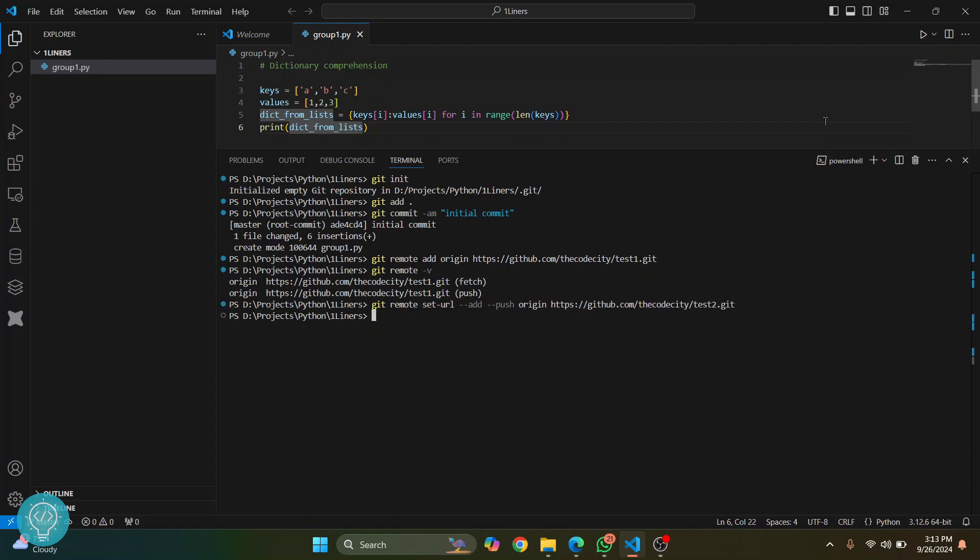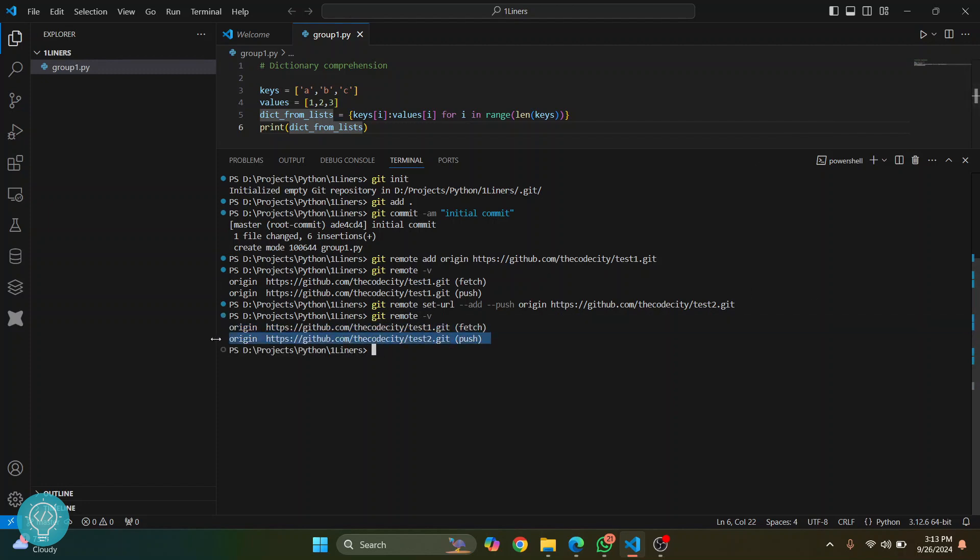Now if we run this command again to see the URLs, as you can see the push URL has been changed to test2.git. It was initially test1.git but it is now test2.git. But we want to push to test1.git also.